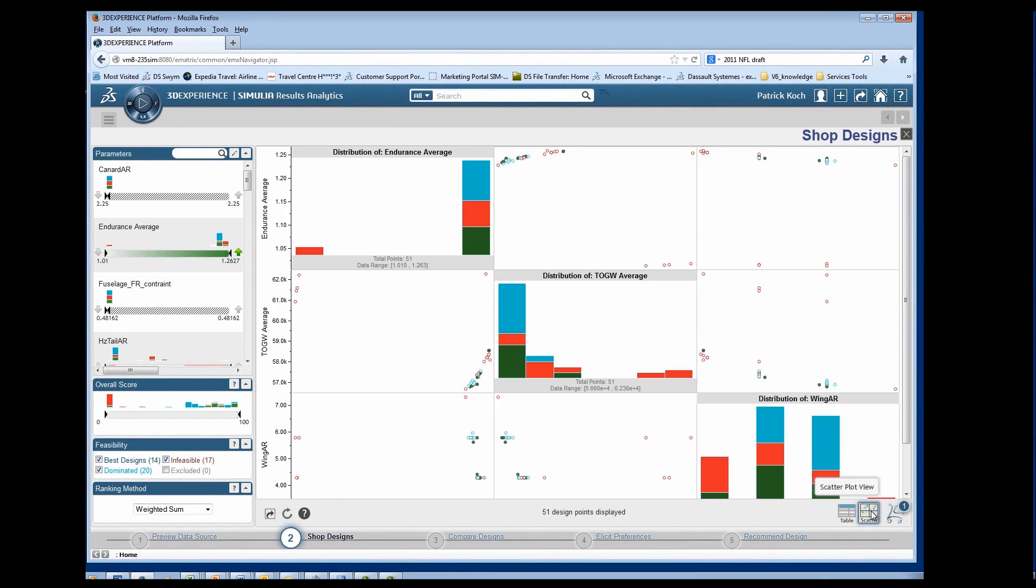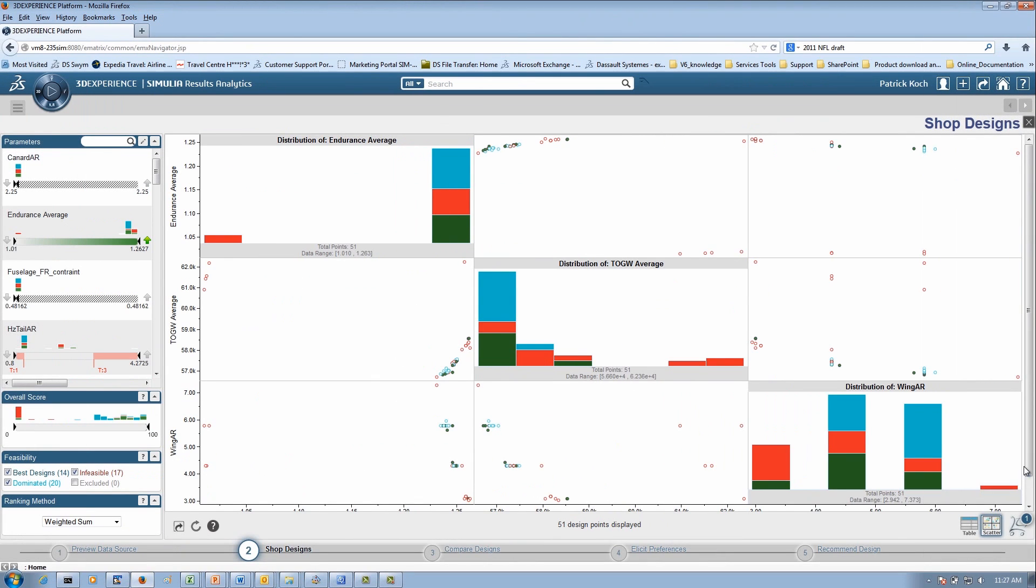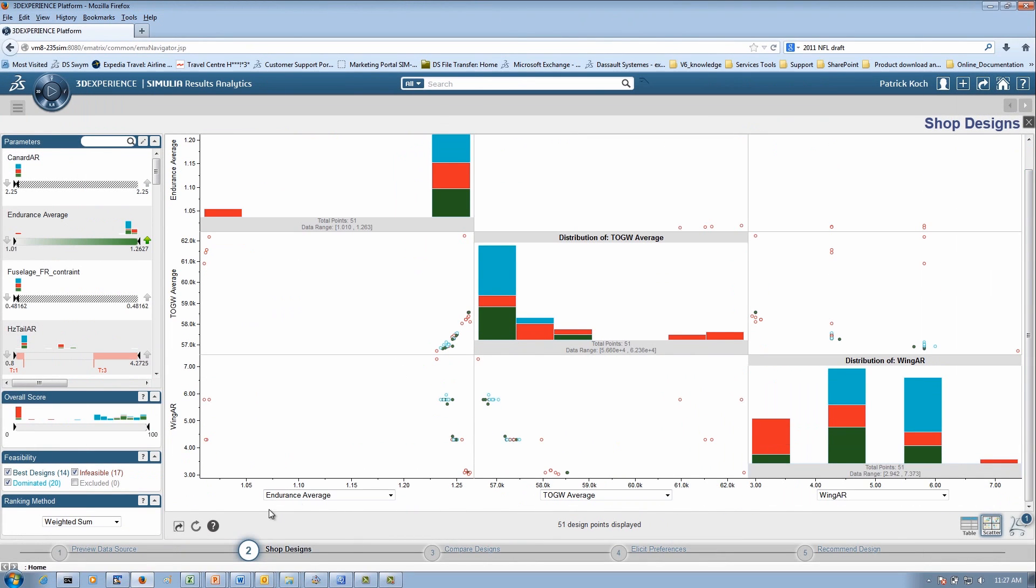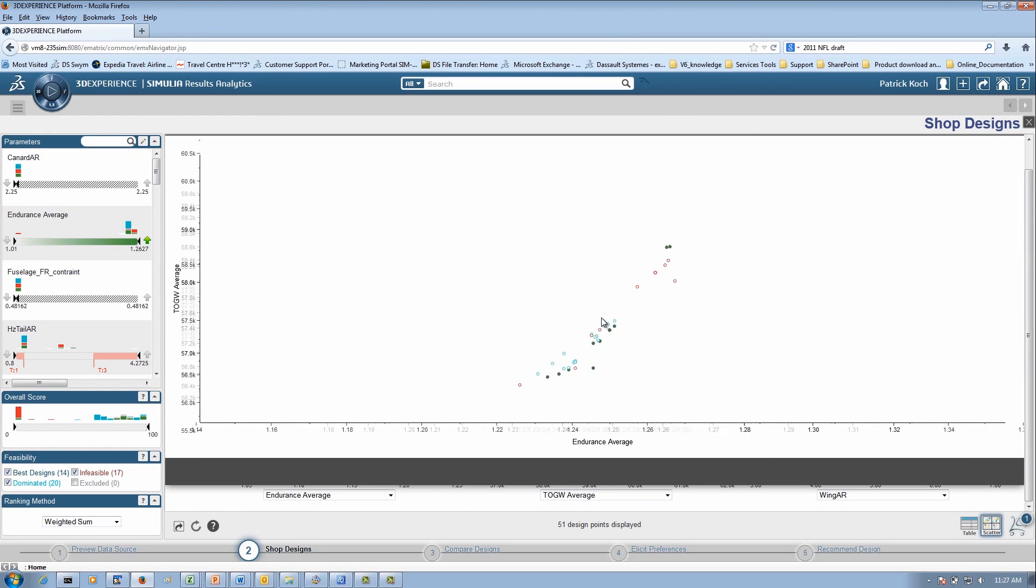You can also view the data on a scatterplot matrix view. In this case, we are taking a closer look at takeoff gross weight versus endurance.